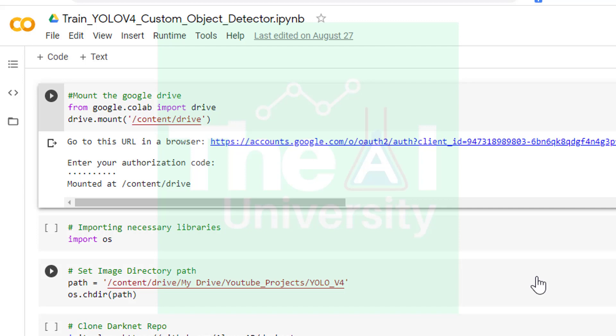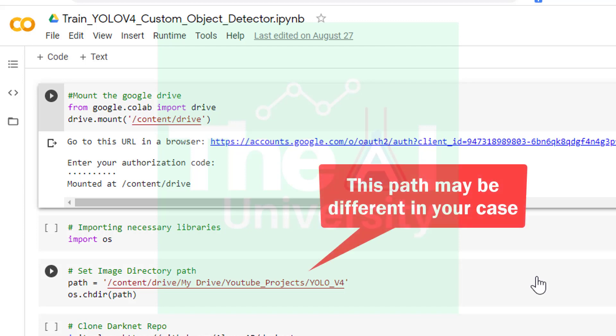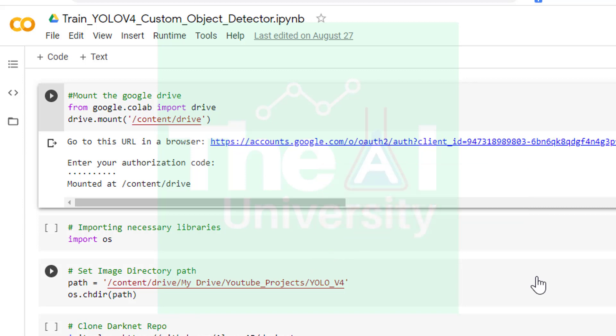In the next cell I am importing the os package so that I can change the directories whenever I want to. This is something which I am doing in the next cell. I am changing the current directory to /content/drive/My Drive/youtube project/yolo v4. First I am setting the path variable and then I am using chdir function of os package to change the current directory.